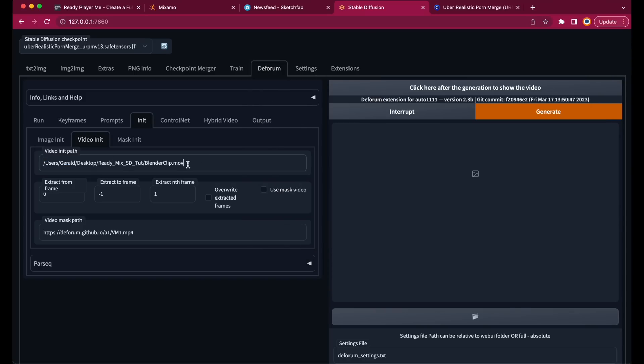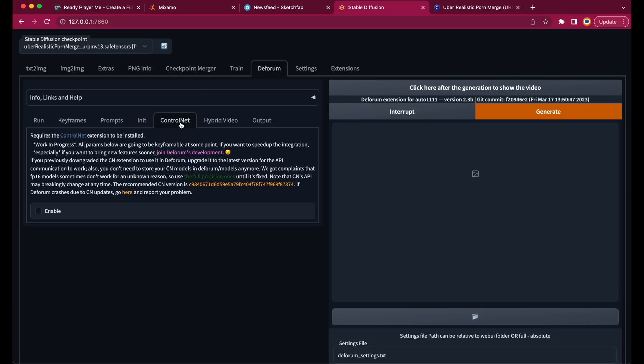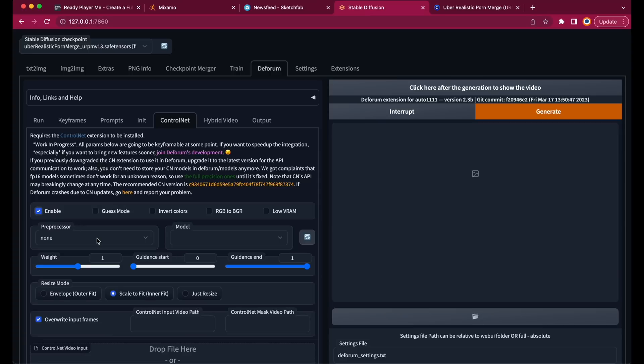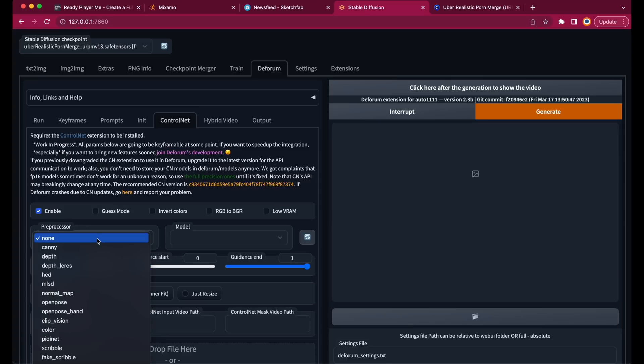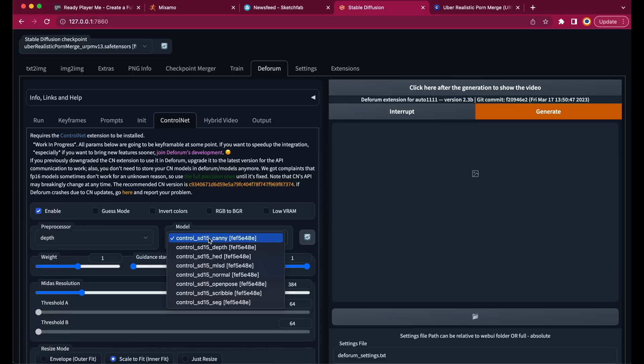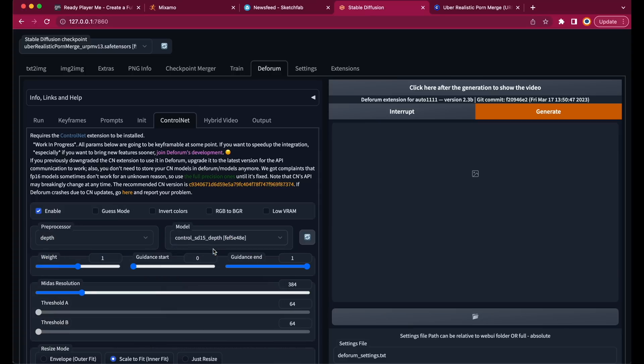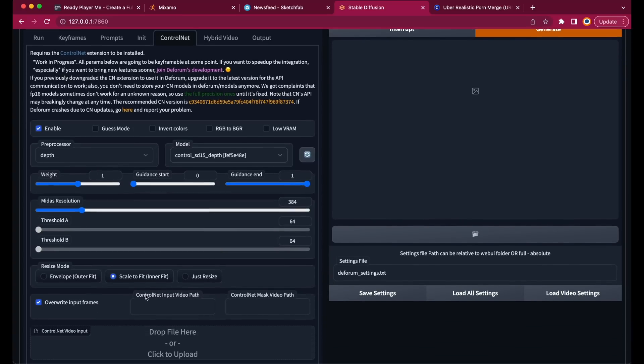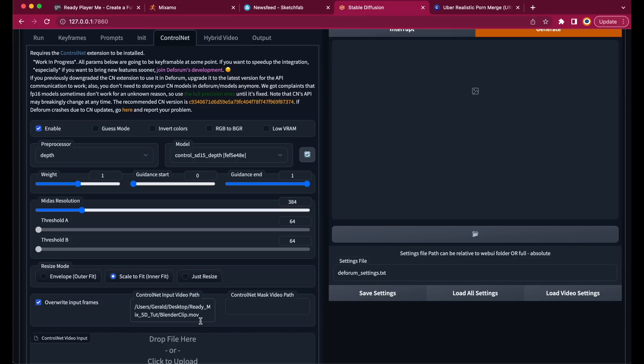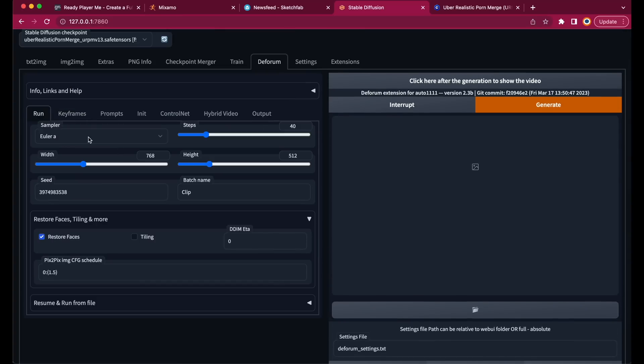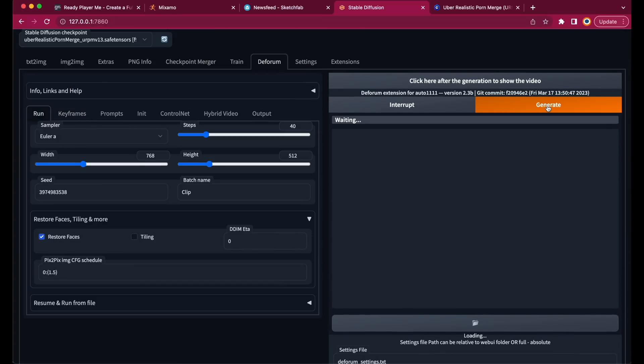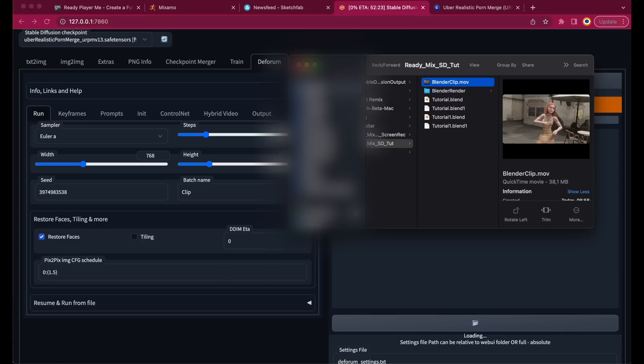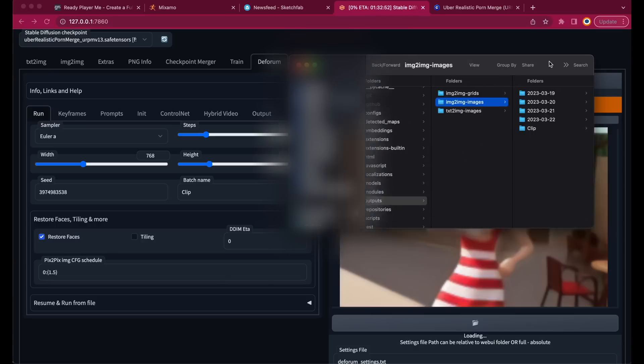Here we go. I also want to change the value in Extract nth frame to 2, which means that only every second frame will be rendered. More about that later. Now let's go to ControlNet and enable it. Leave the settings as they are. Just use Depth as a preprocessor, and Depth as a model. Paste the path to your input video, into the ControlNet input video path. The last thing to do is click on the Generate button. And an image sequence with half of the frames of our video will be created. In our Stable Diffusion folder, Outputs, Image to Image, Clip. This is going to take a while, so I will be back when the render is finished.